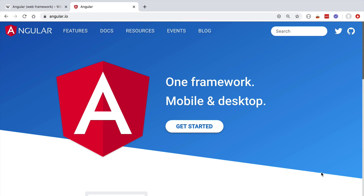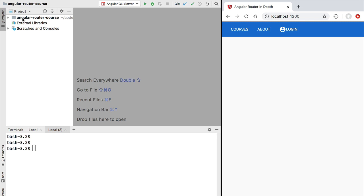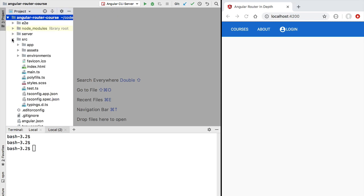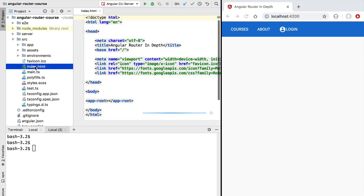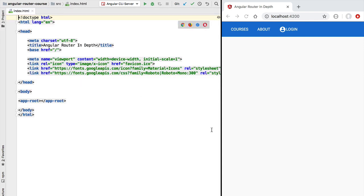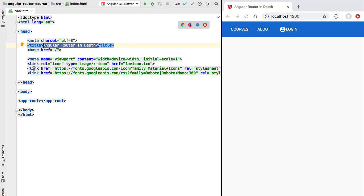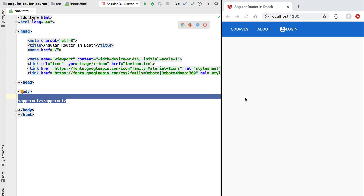Switching back to our sample application, we can find the single page of our application under the source folder — it's the index.html page. As we can see, in our case it's a completely empty HTML page. We only have the title meta tag, a couple of links to load resources such as the Roboto font and Material icons, but other than that, all the application we see running and that we are going to build throughout the rest of the course is contained inside this app-root Angular component.